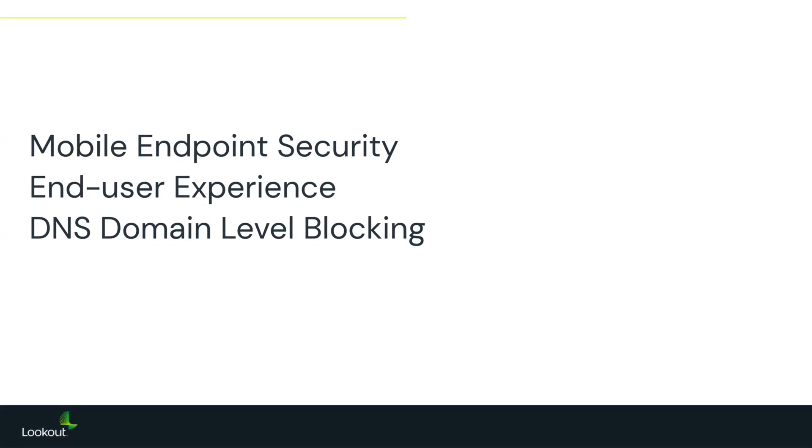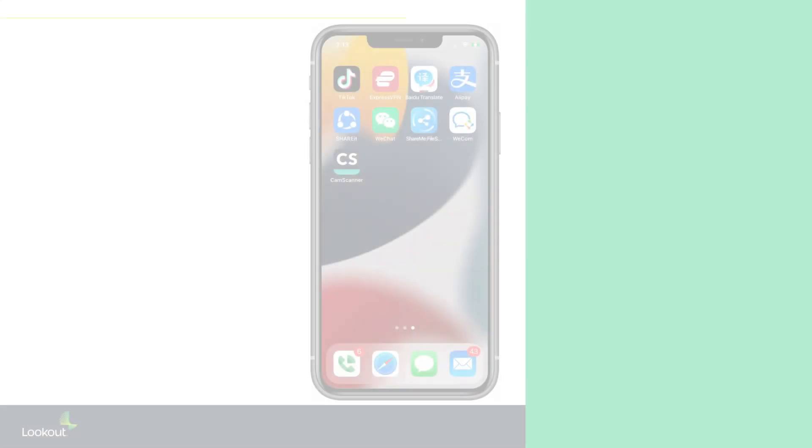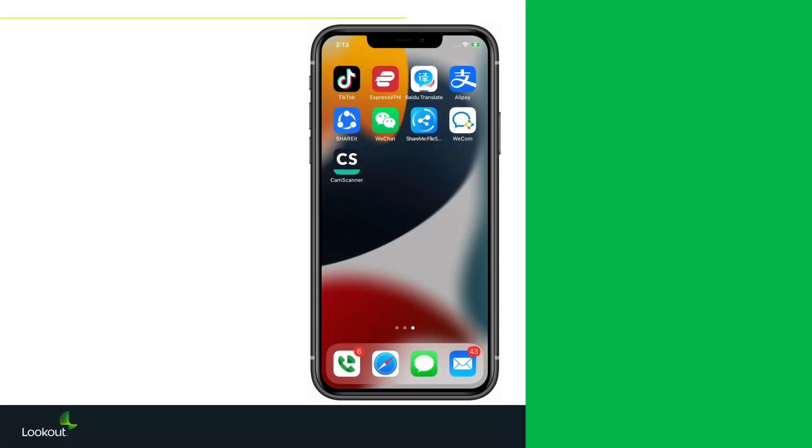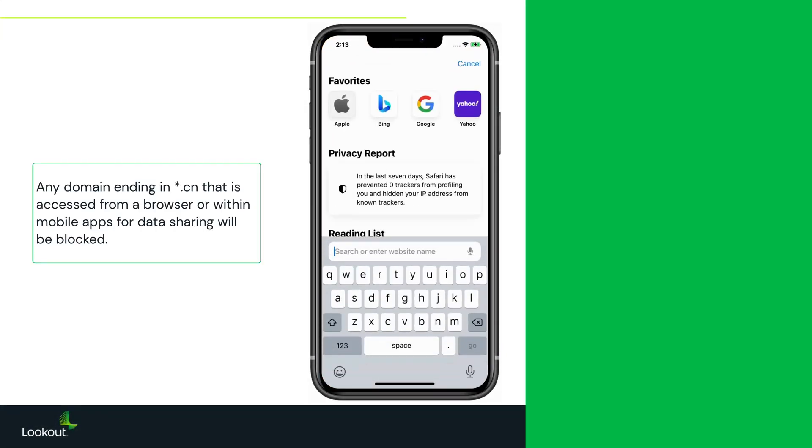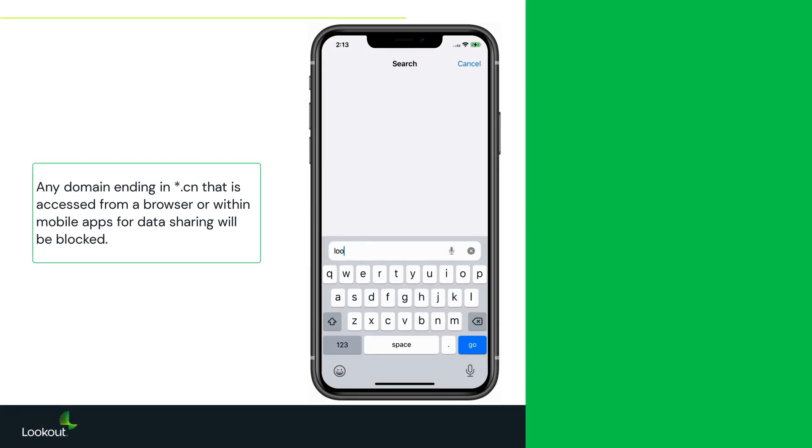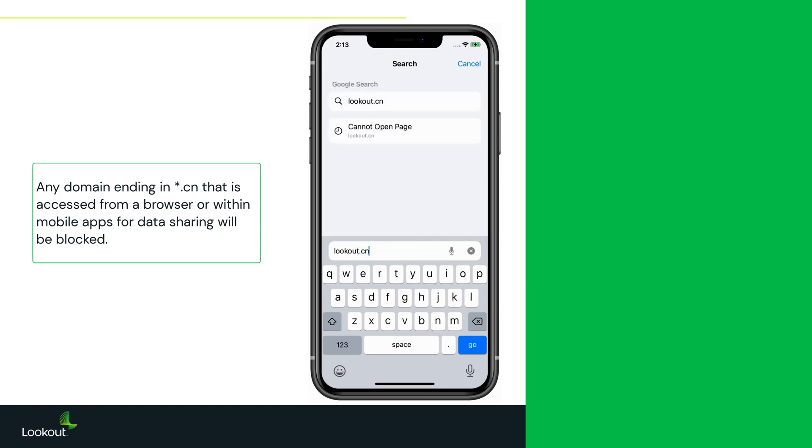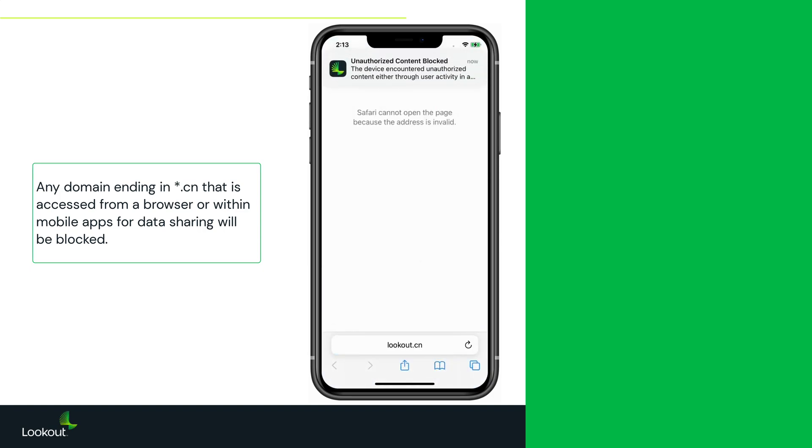As a result, any domain ending in .cn that is accessed from a browser or within mobile apps for data sharing will be blocked.